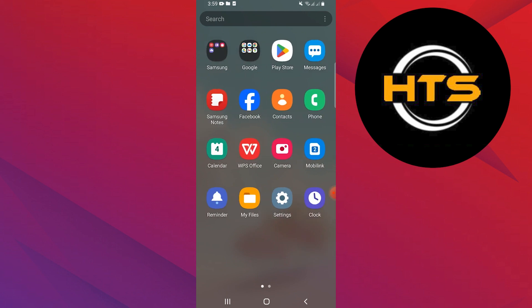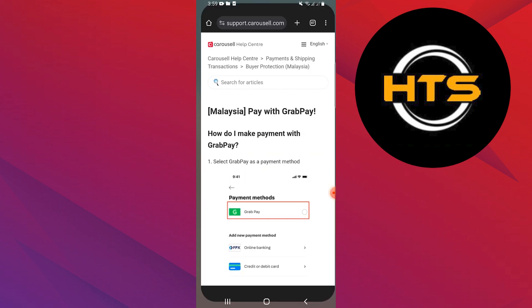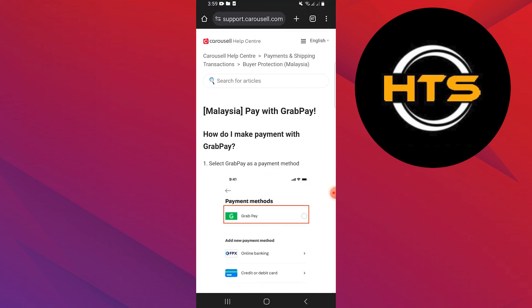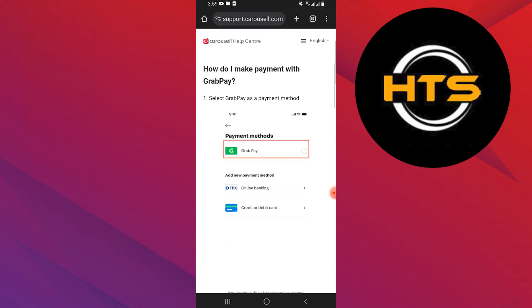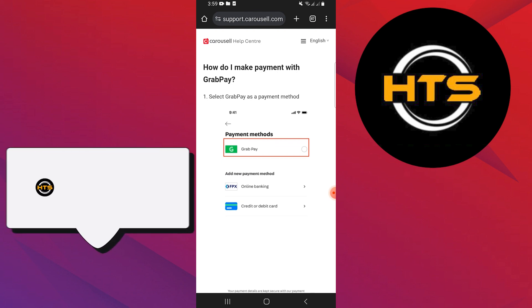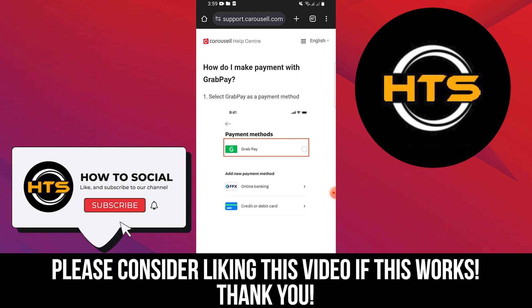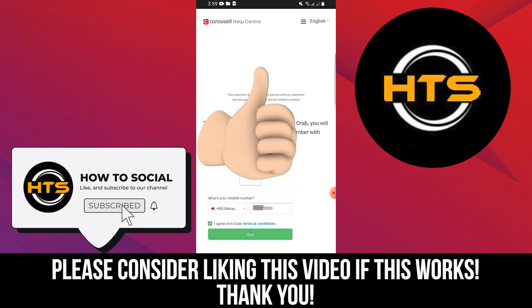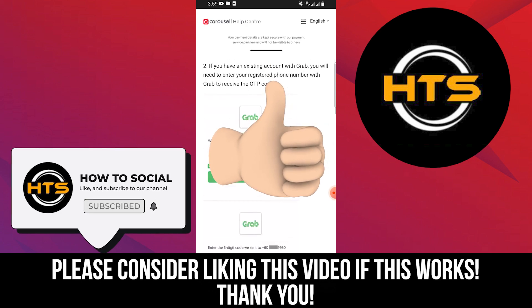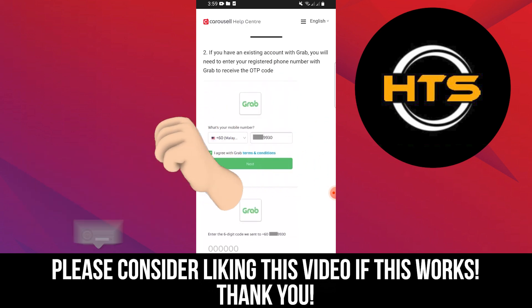That's how you can use GrabPay Wallet in Malaysia. Thank you guys for watching this video. Hope you got some value. Make sure to like the video and subscribe to the channel to get notified for new videos. See you in the next one.